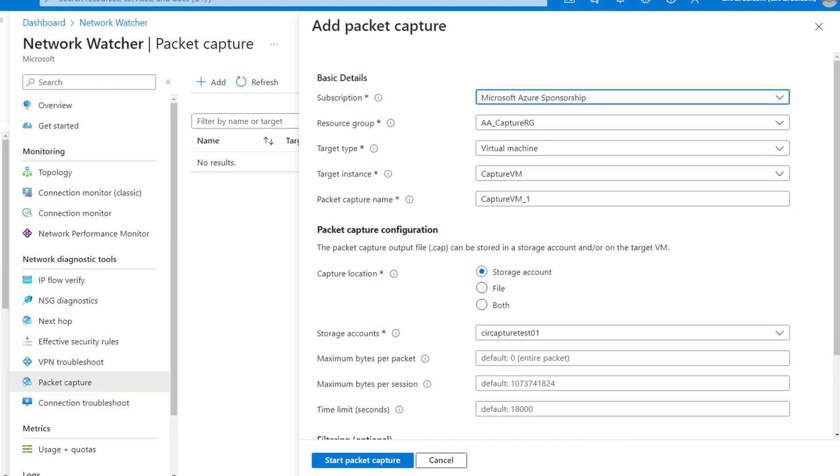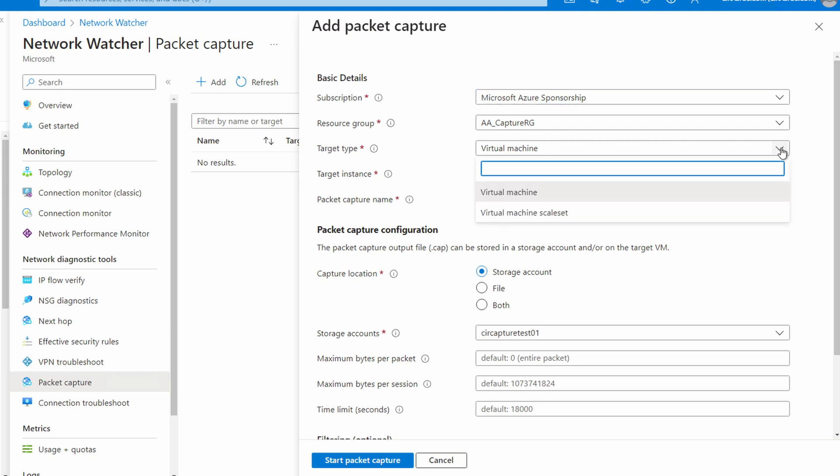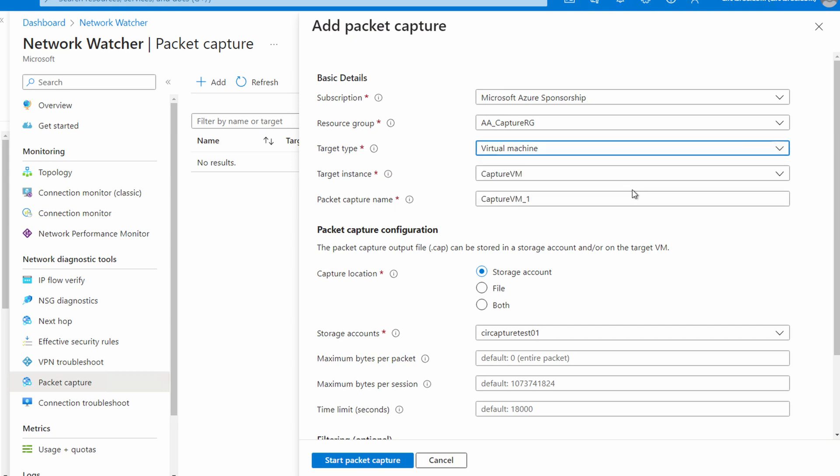Select the subscription and the resource group of the virtual machine we're using as a target. Next, select if the target is a virtual machine or a virtual machine scale set. This example uses a virtual machine. Next, select the target VM. This is the virtual machine that we'll capture the packets from. This example, it's named CaptureVM.